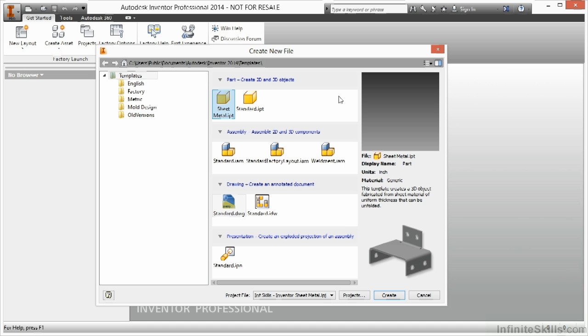The sheet metal template just gets me there a little bit faster. Now if I modeled something in the standard environment by mistake, or started a new template there by mistake, I can still convert back over to sheet metal. So let's take a look at doing the sheet metal template first.